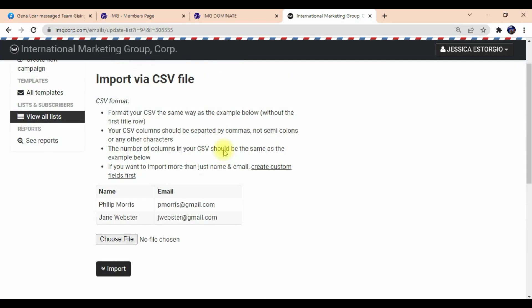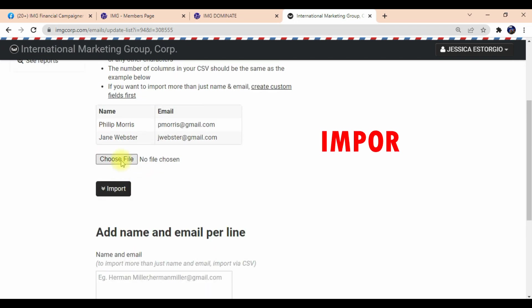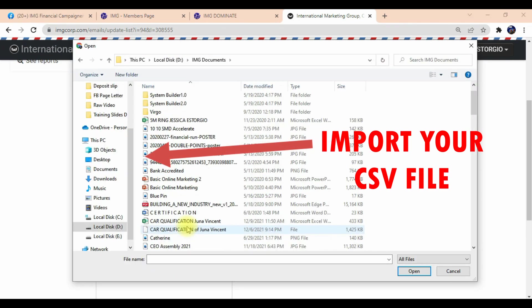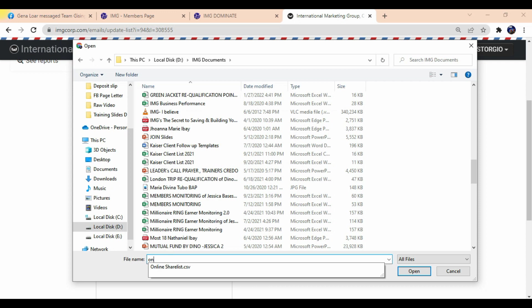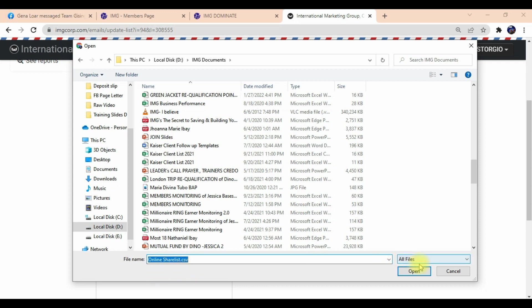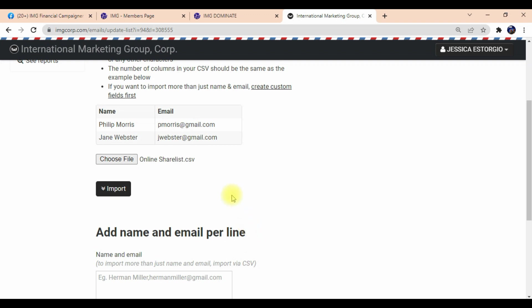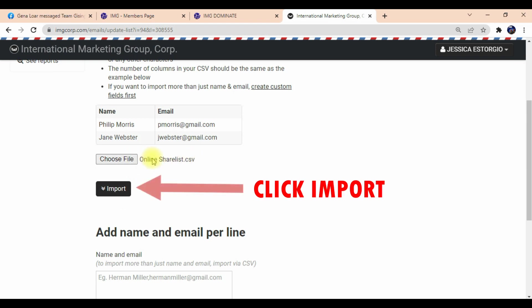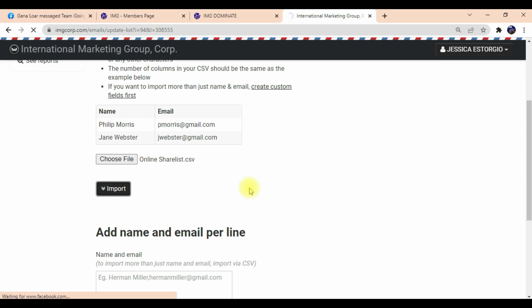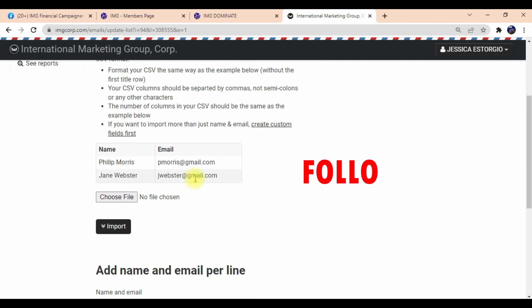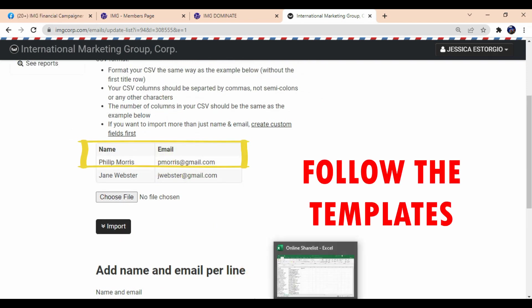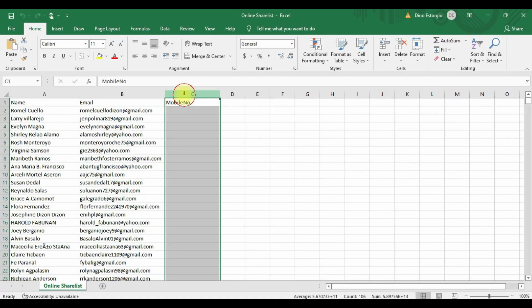Now go back to Dominate Tools. What we're going to do is import the Excel file. Choose and import your CSV file — find where it's saved on your PC or computer. Then click Open, and then click Import. If there's an error, go back and make sure you followed the templates — name and email address only. Delete and redo if you made a mistake.